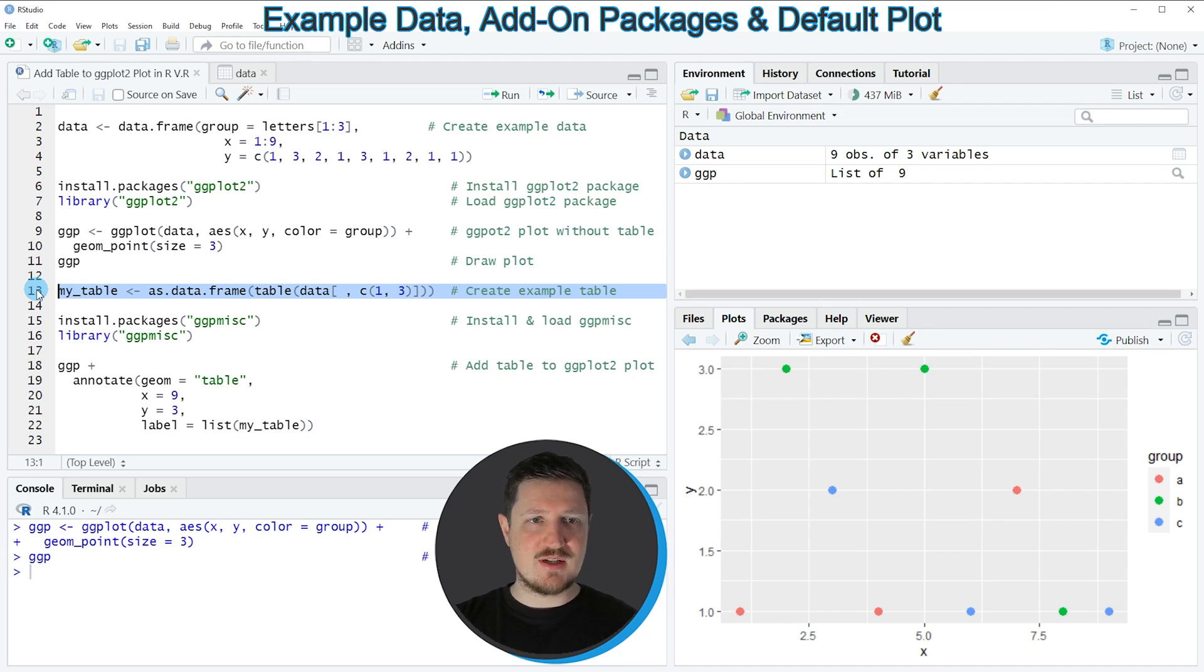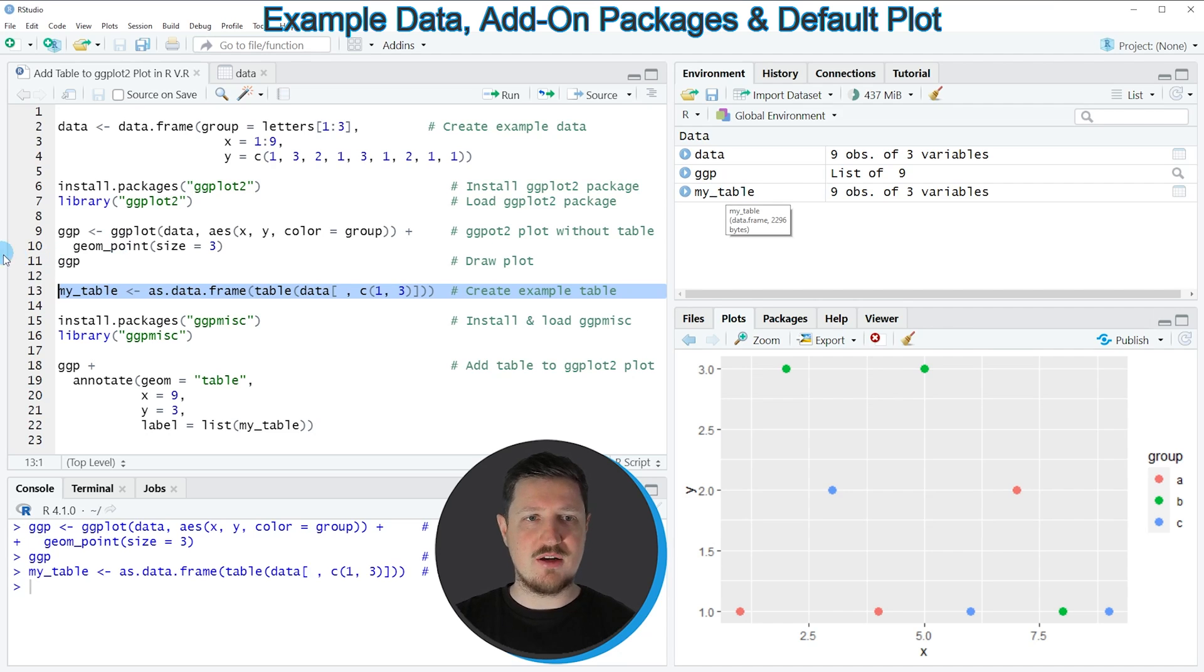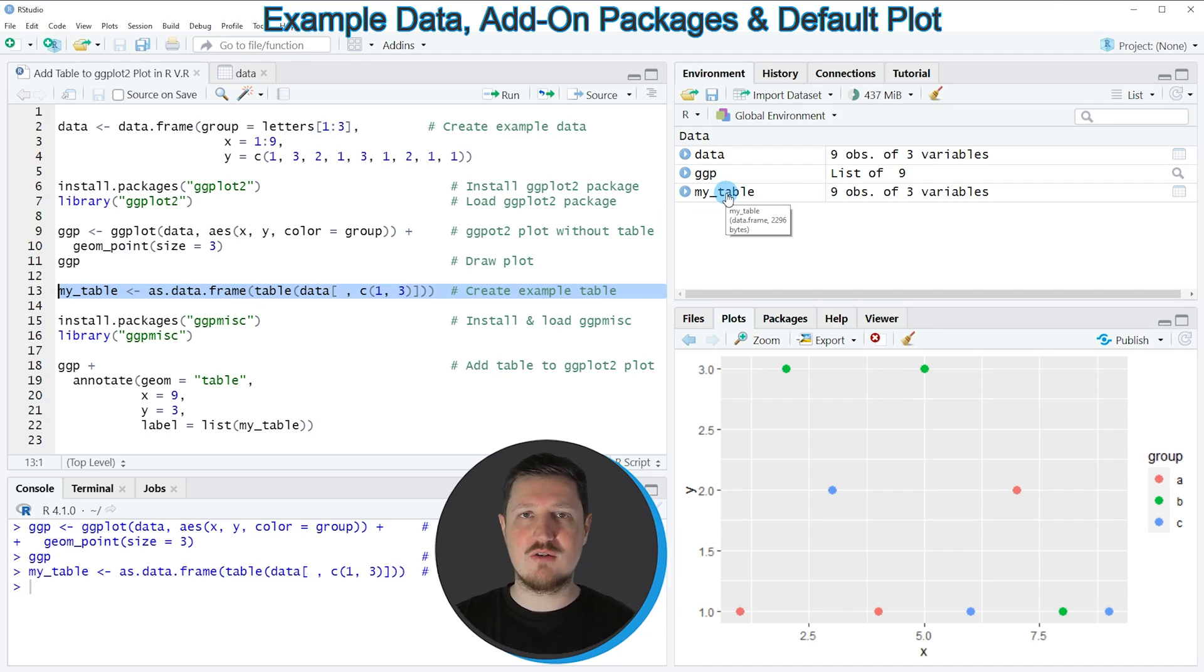So in this line of code I'm creating a new table object which is called my_table. After running line 13 of the code, you can see that this table is appearing at the top right of RStudio.